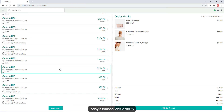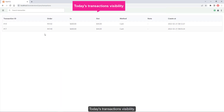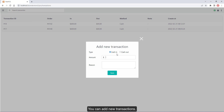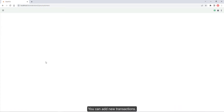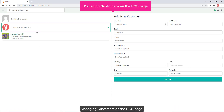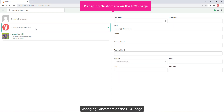Today's transactions visibility allows you to monitor daily activity. You can add new transactions directly from the POS page. You can also manage customers on the POS page.